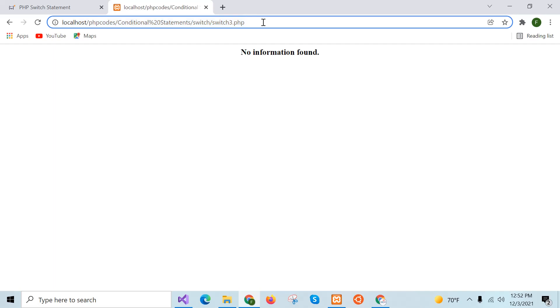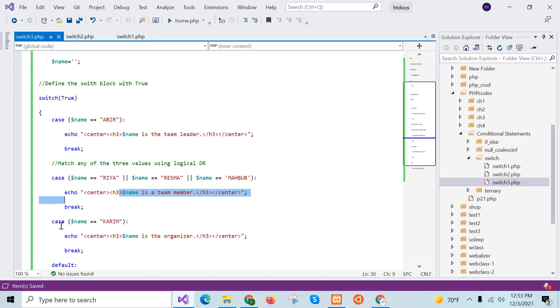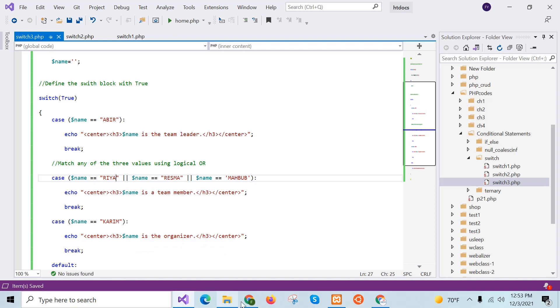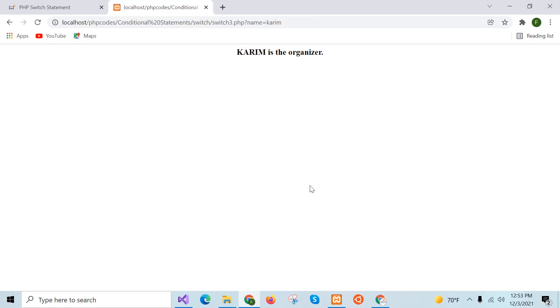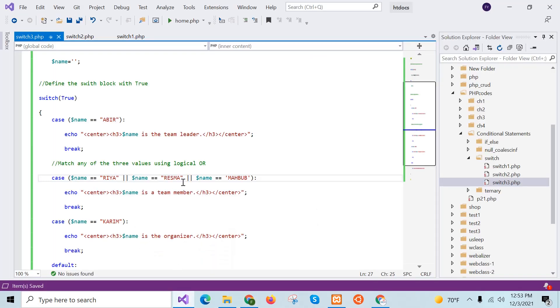No value is given, so I will provide the name value as 'ria'. Ria is a team member — if you check the script, ria is listed here. If you type ria, reshma, or mahabub, the same output will appear with the name changed. If I type 'kareem', it will print 'kareem is the organizer'. Let me test this — kareem is the organizer. In this way you can use logical operators in your switch case statement in PHP.